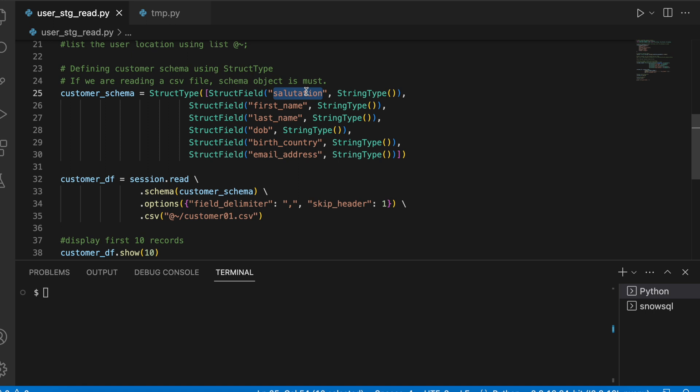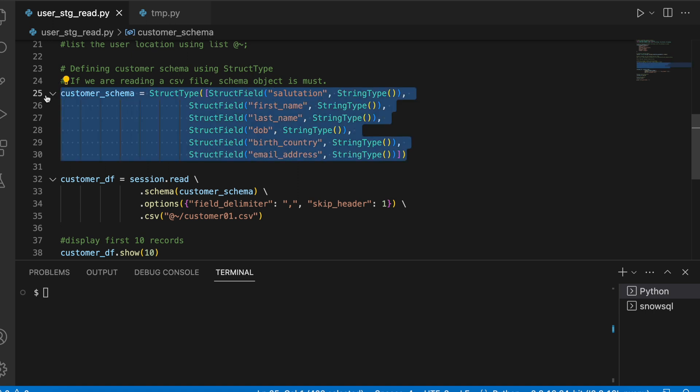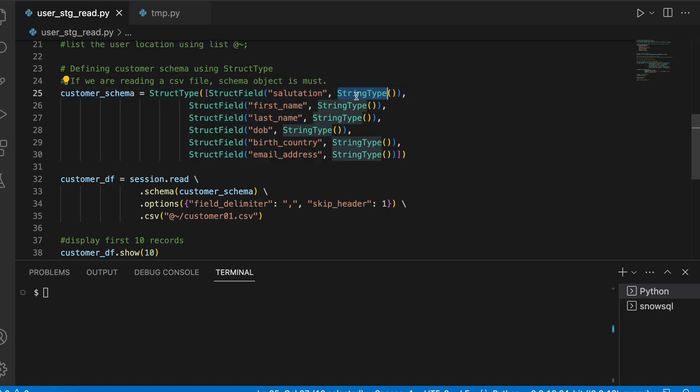If you are aware about the structure of the CSV file, accordingly you can define the schema by taking string data type, integer data type, float data type, or any other data type.